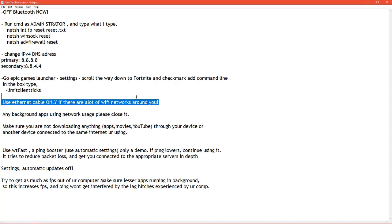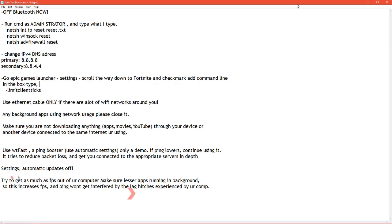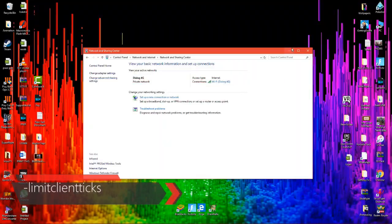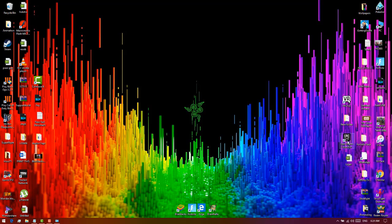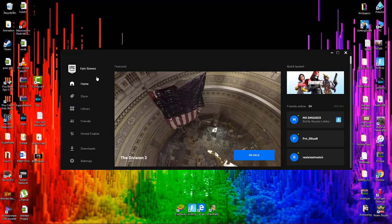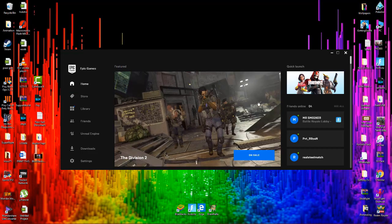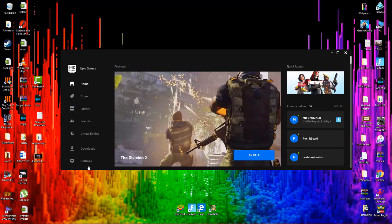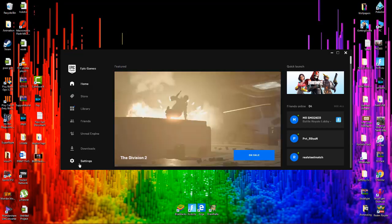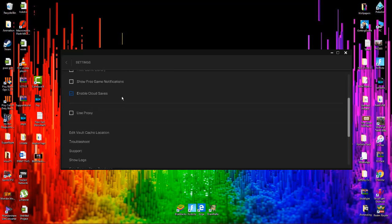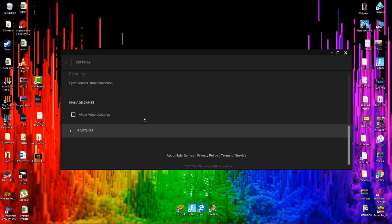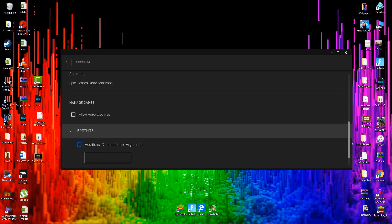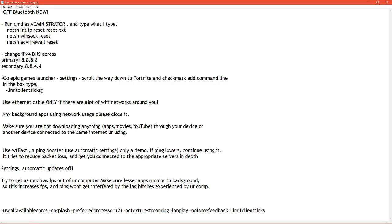Next step is something to do with Epic Games launcher. So launch Epic Games. Once you've launched Epic Games, go to your settings which is right below. In the settings, scroll down all the way down to Fortnite. Click on Fortnite. There will be something called additional command line arguments. Click on that. You're gonna write something. Just to make it clear, I'm going to the notepad.